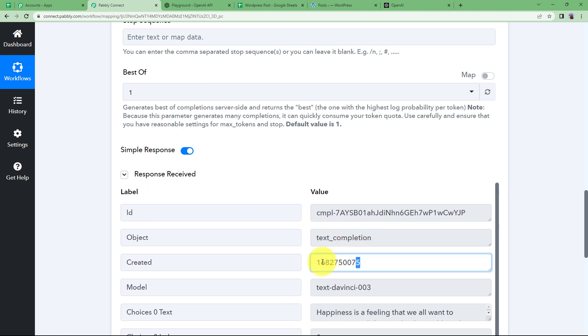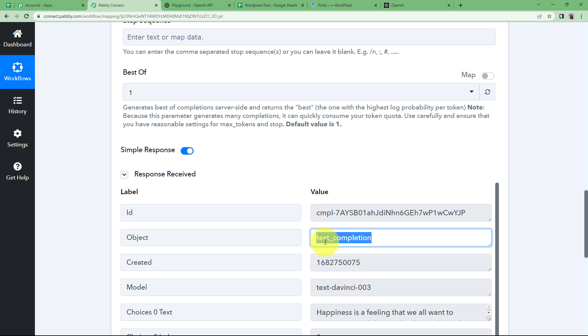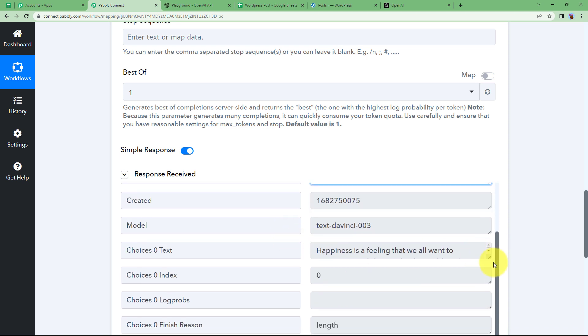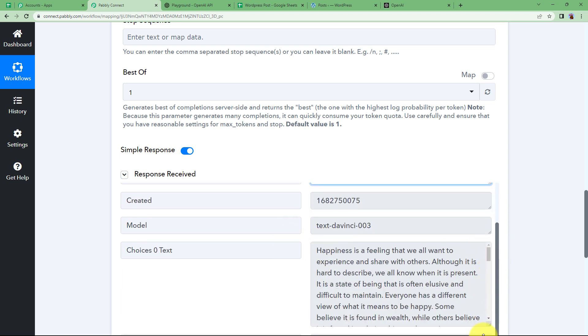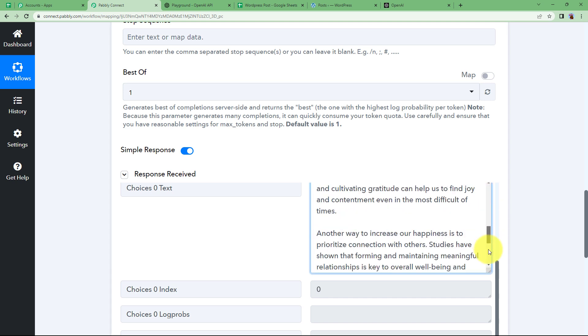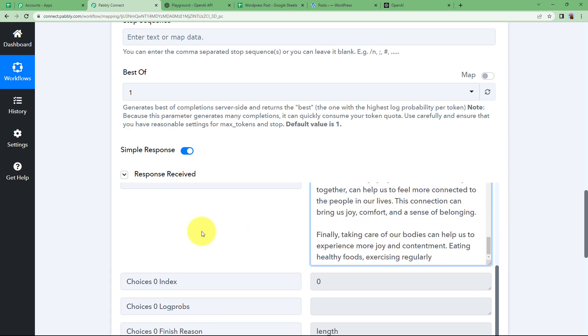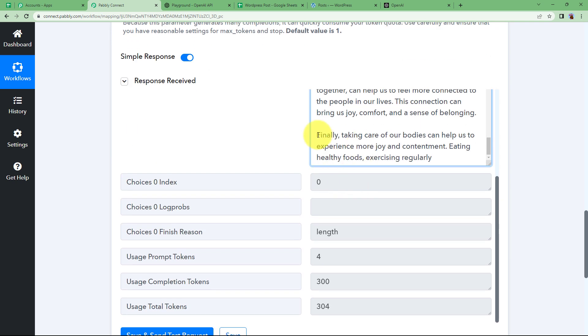And here we have the response. So the response is having first of all the created ID in the first place. What is the object? It says text completion. We have the complete essay here. Okay. And it goes down. You can scroll it down.